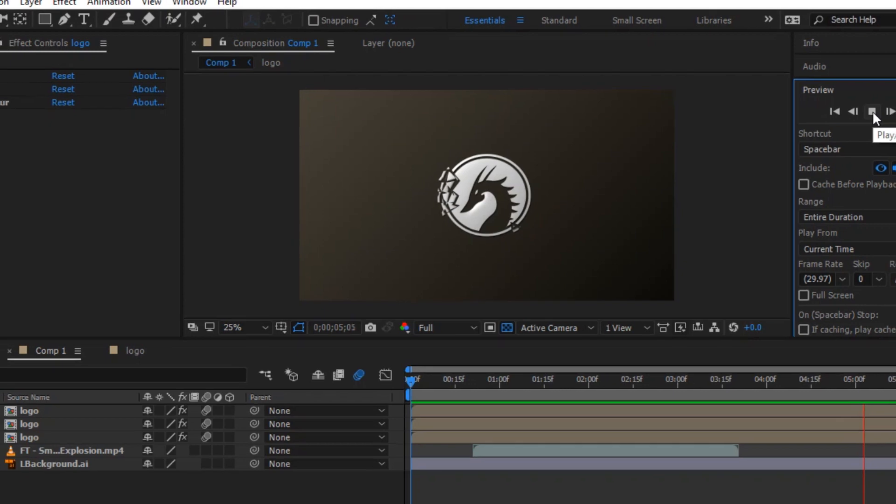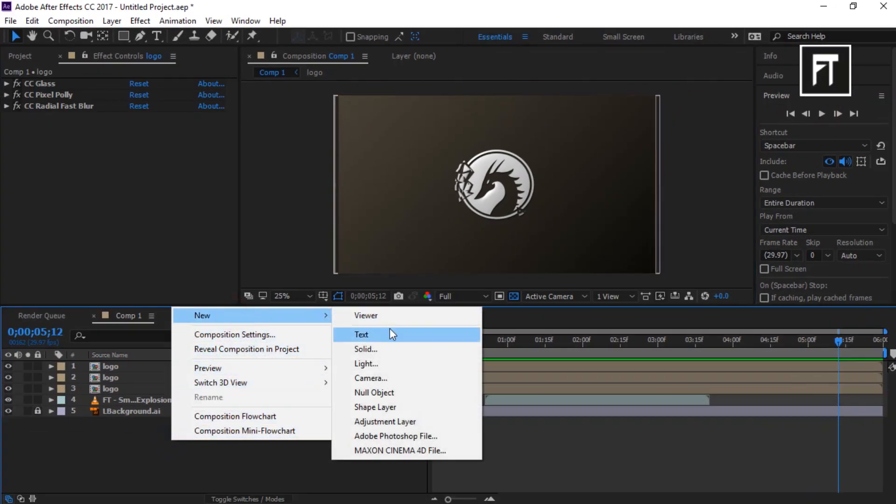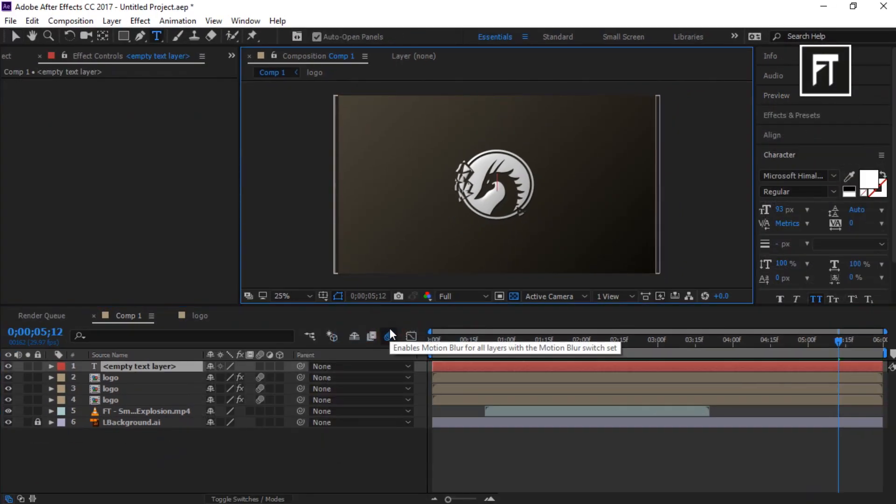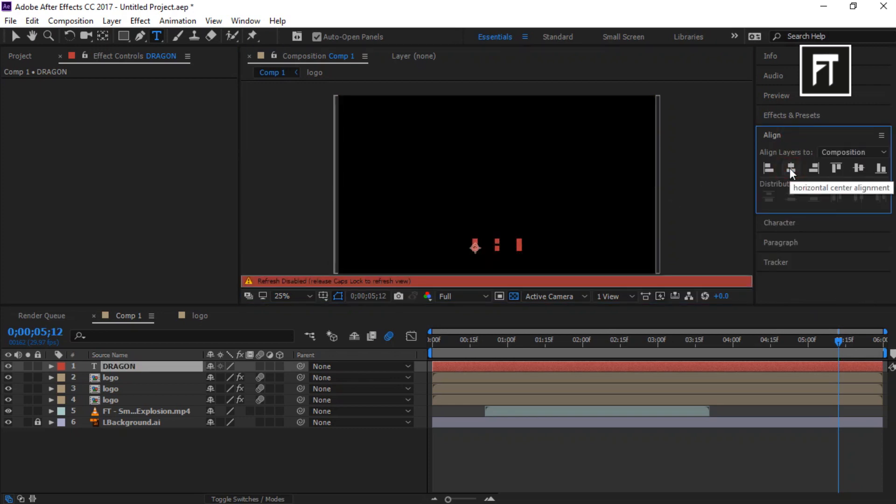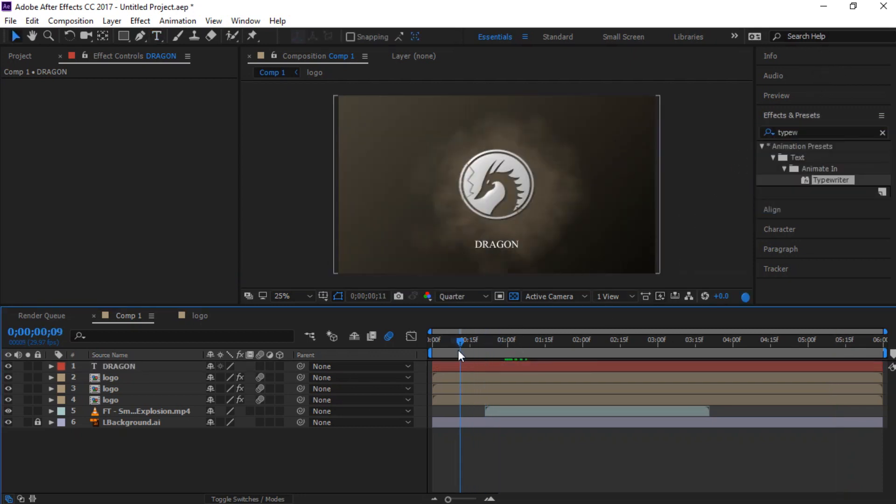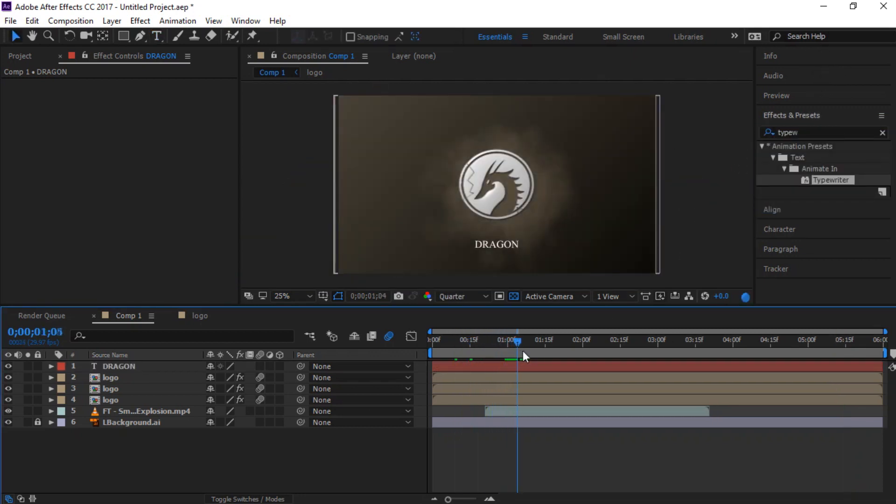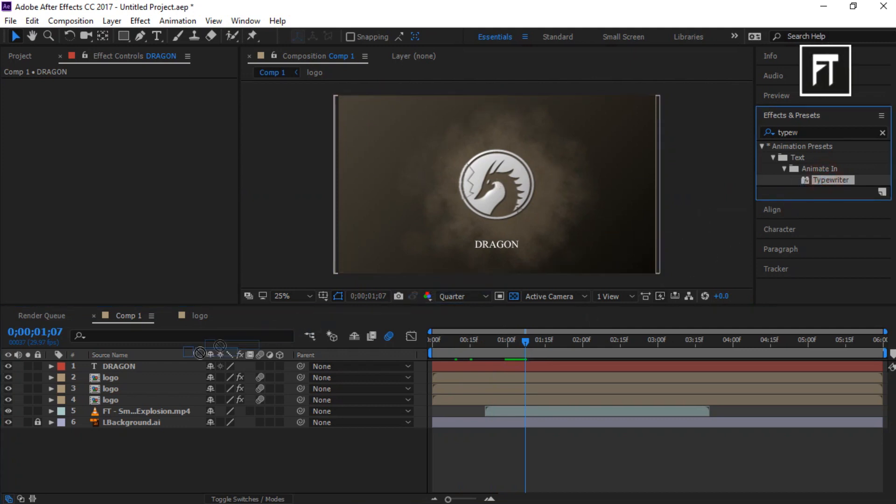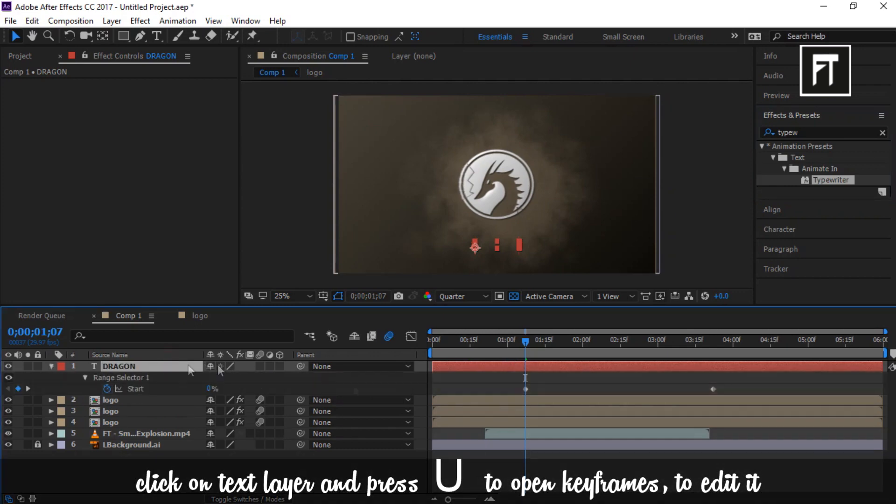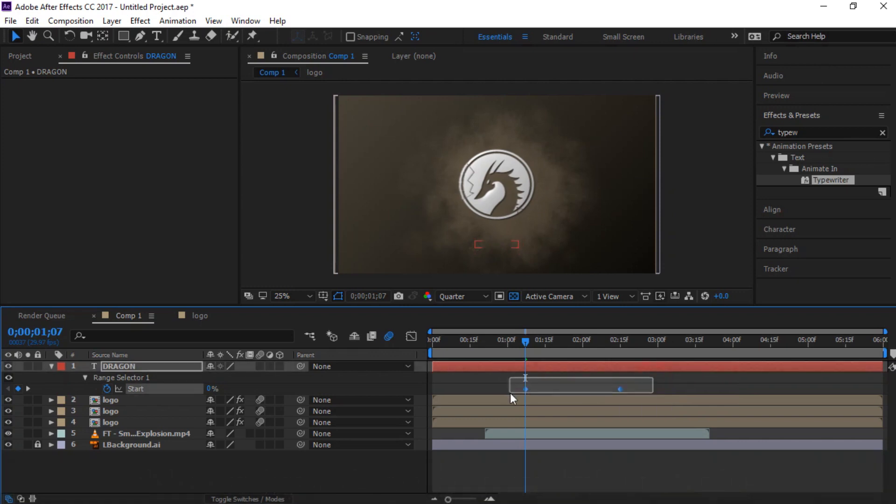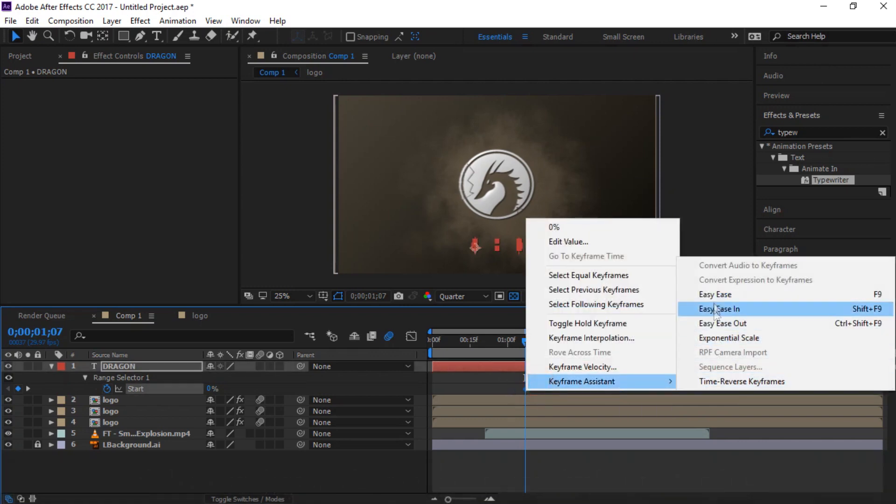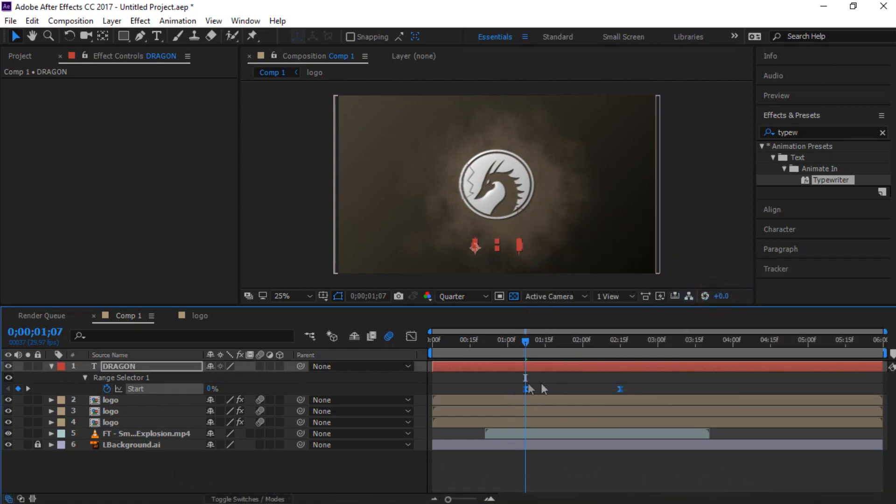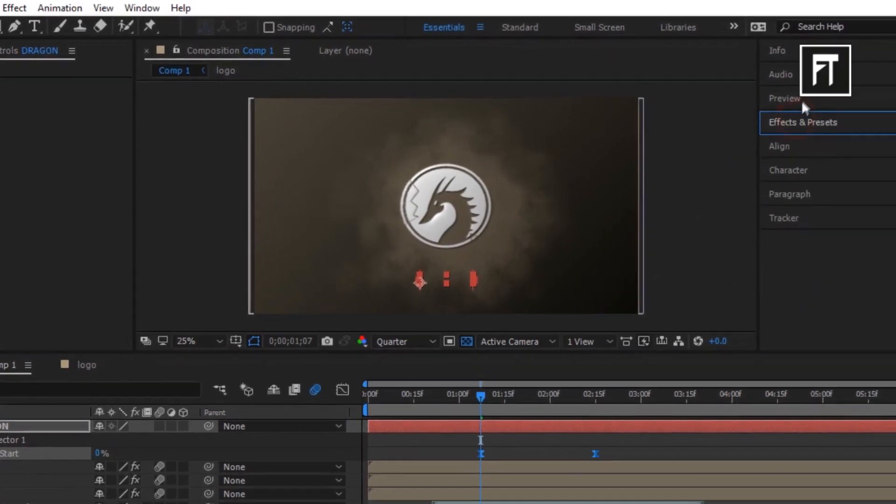Now last, create a text layer. Write your text and align it to center. Go to effects and search for typewriter and drag into the text layer. Now click on text layer and press U. Adjust its keyframe and easy ease them. Let's preview this.